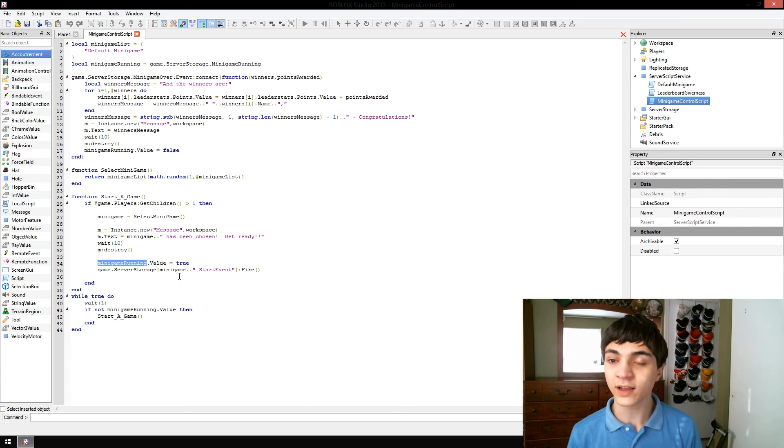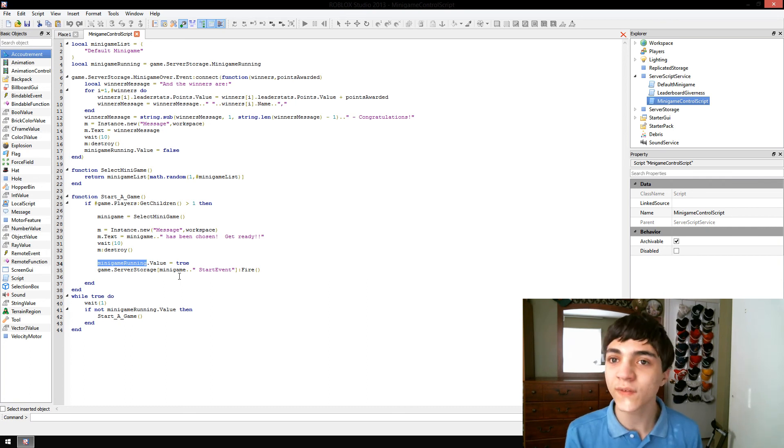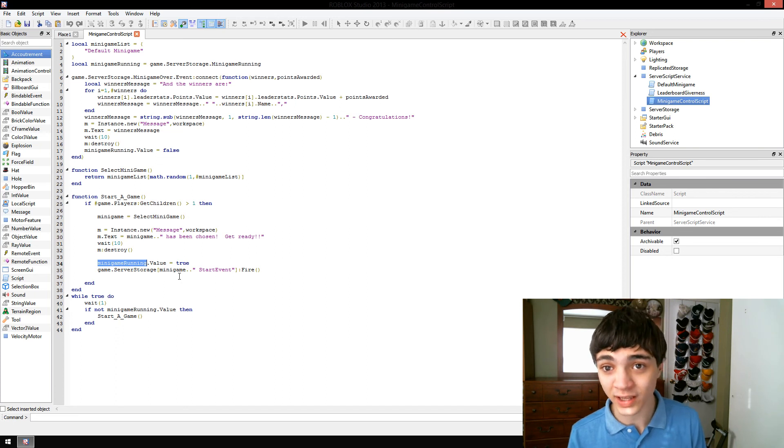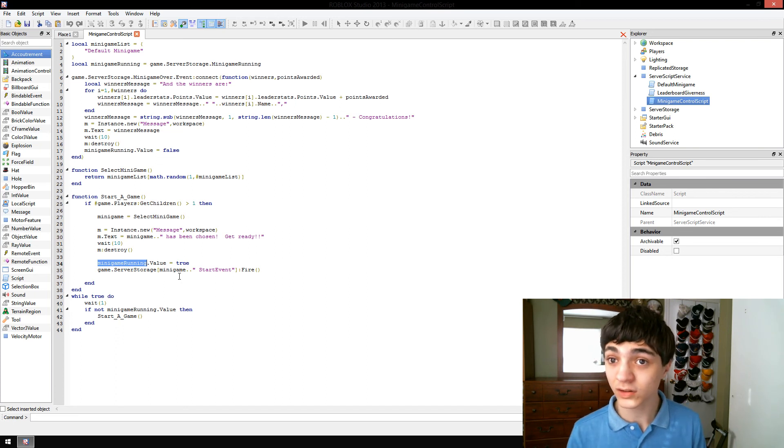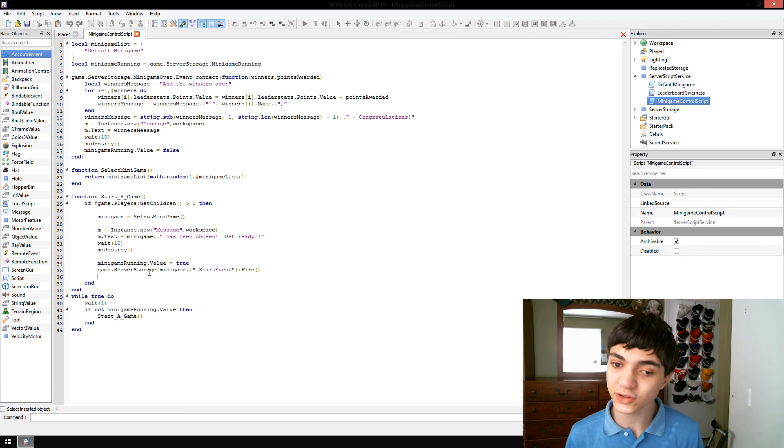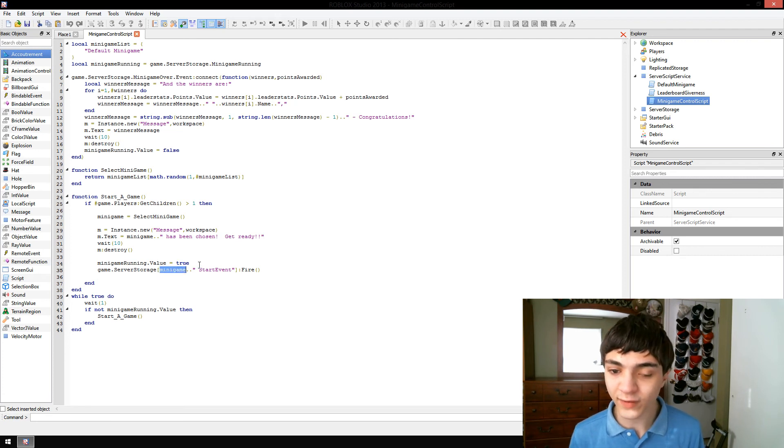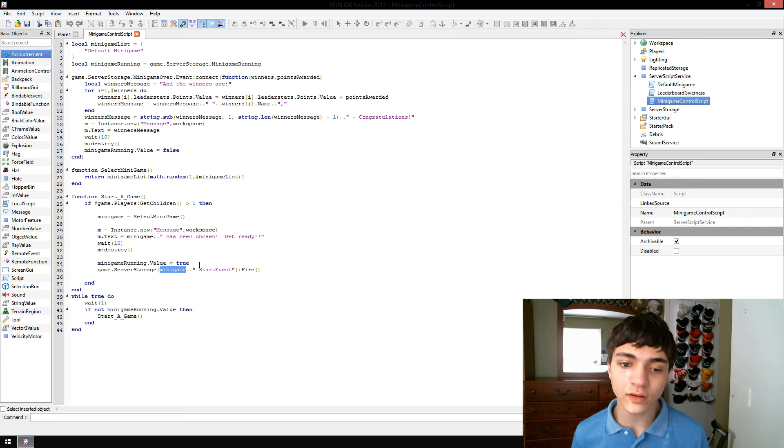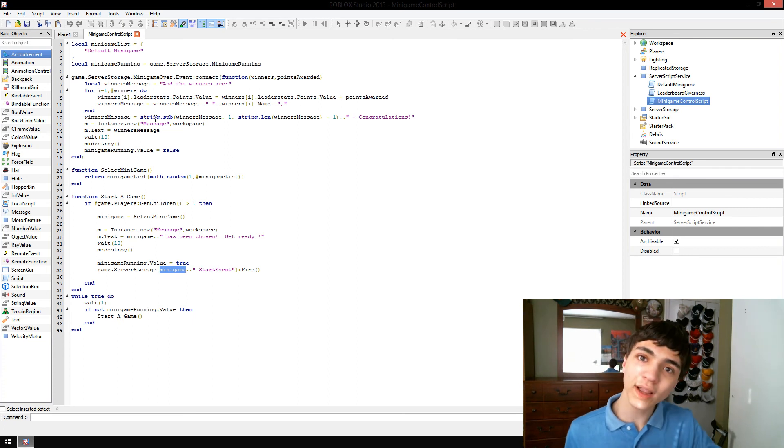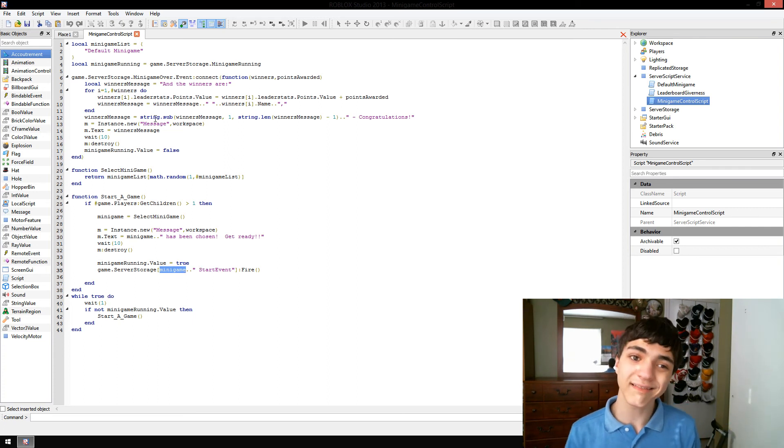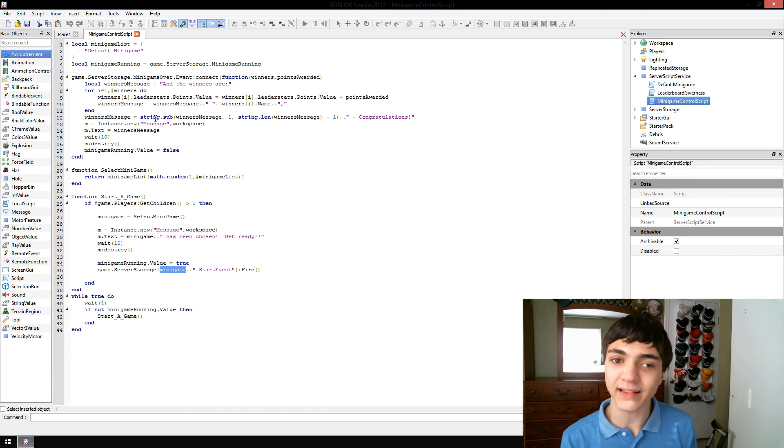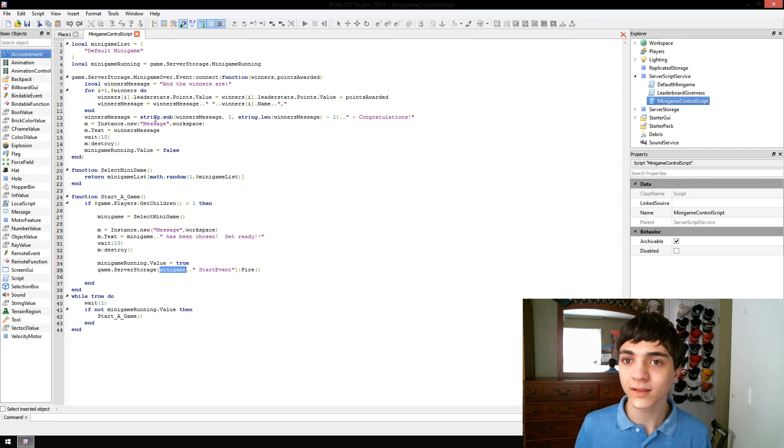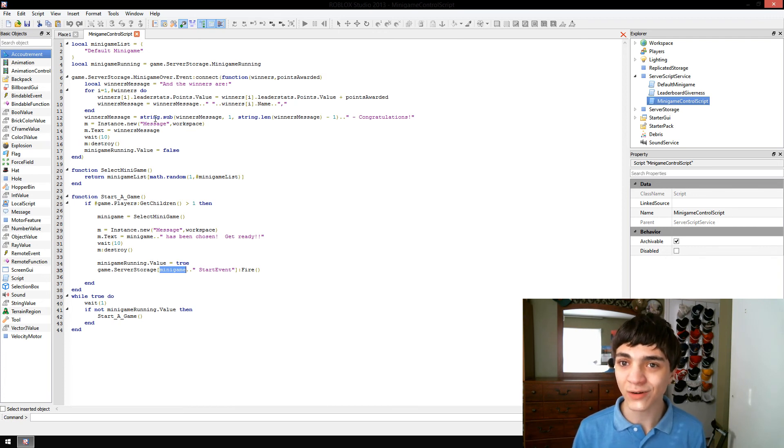We wait ten seconds and then destroy that message. We then go to minigame running and change its value to true, because there's a minigame running now. We then go to game.server.storage, we find the event to start the minigame rolling, and we fire it. We don't have to feed anything into the event, at least not yet. We might end up feeding in the map later on, but for right now, we're not doing that.